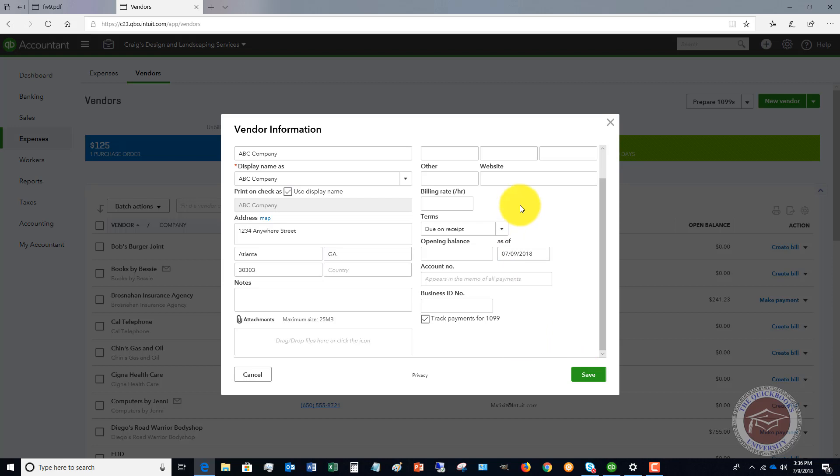You're going to click on Track Payments for 1099 and then you're going to save it. Why is this important to do? What happens is at the end of the year, a lot of businesses go to prepare 1099s and they realize that they have not kept up with this.